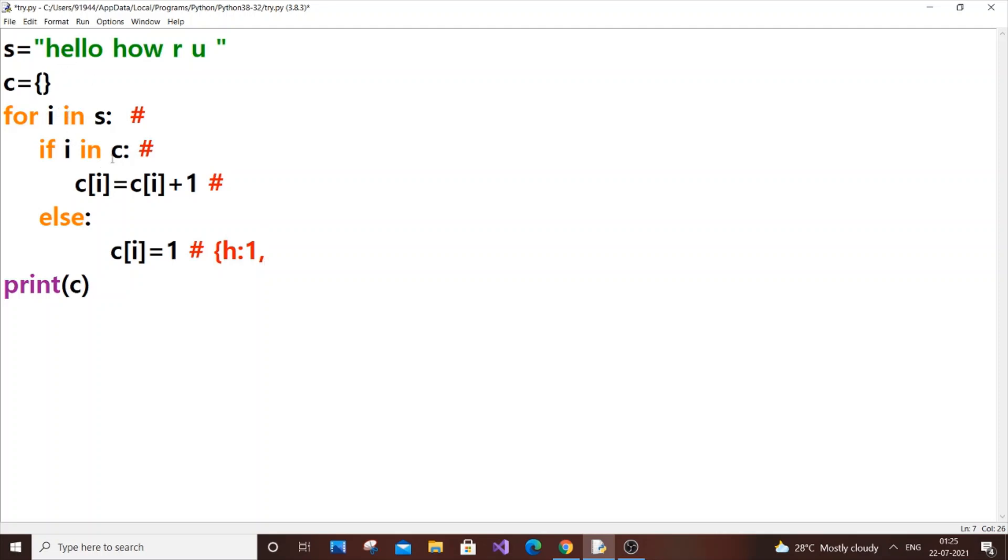Next iteration, for i in s, our i will be e. What happens is we'll check if e in c - our c has only h, so we'll go to else part and same thing: c[e] = 1, so e will also be assigned value as 1. Next is l, same process - it will go to the else and l will also be assigned value as 1.